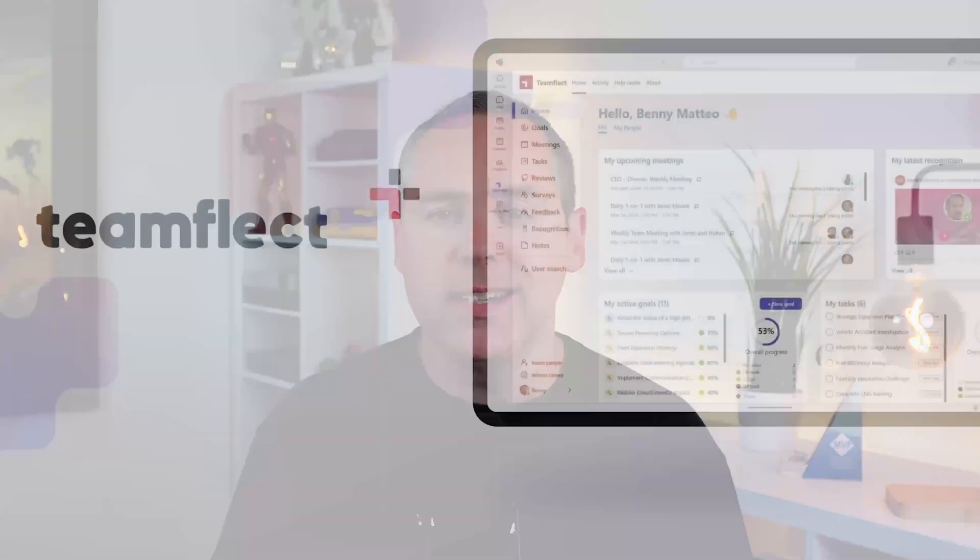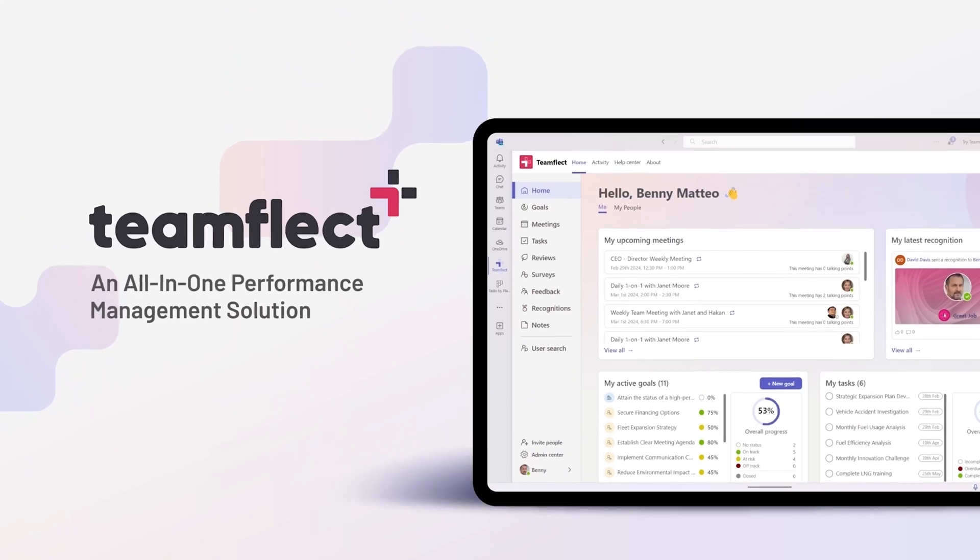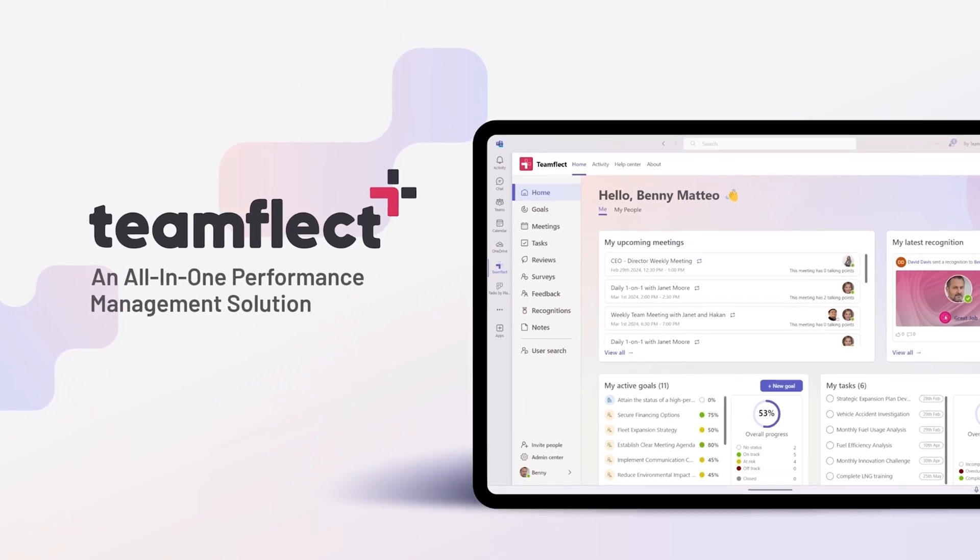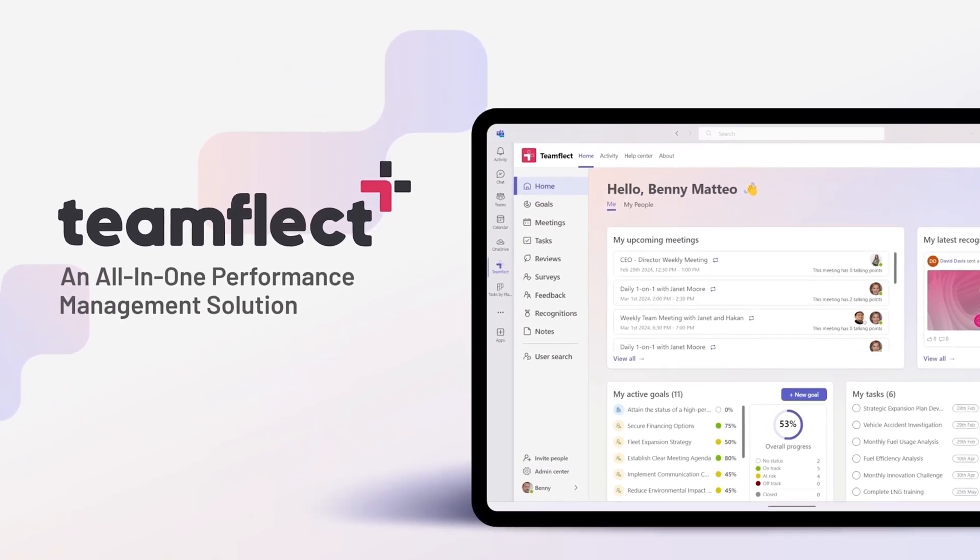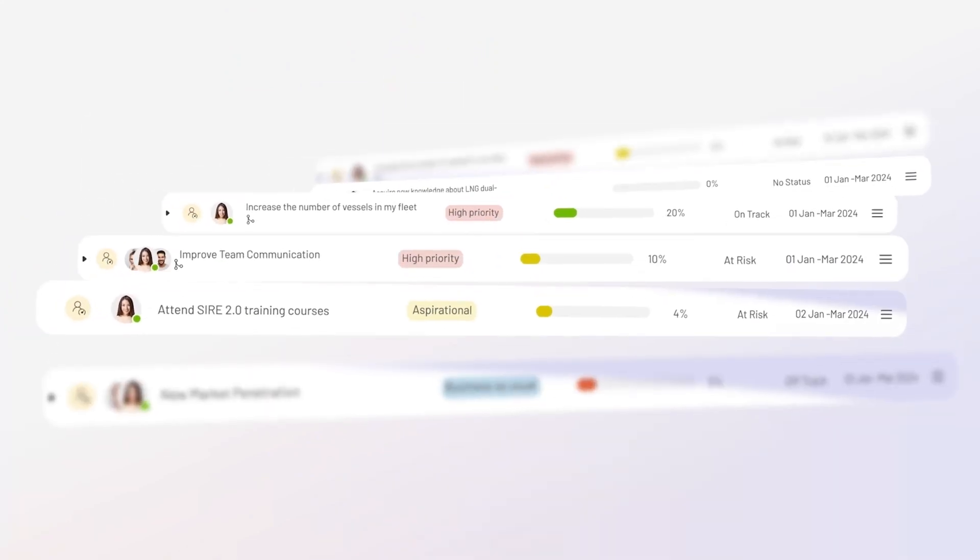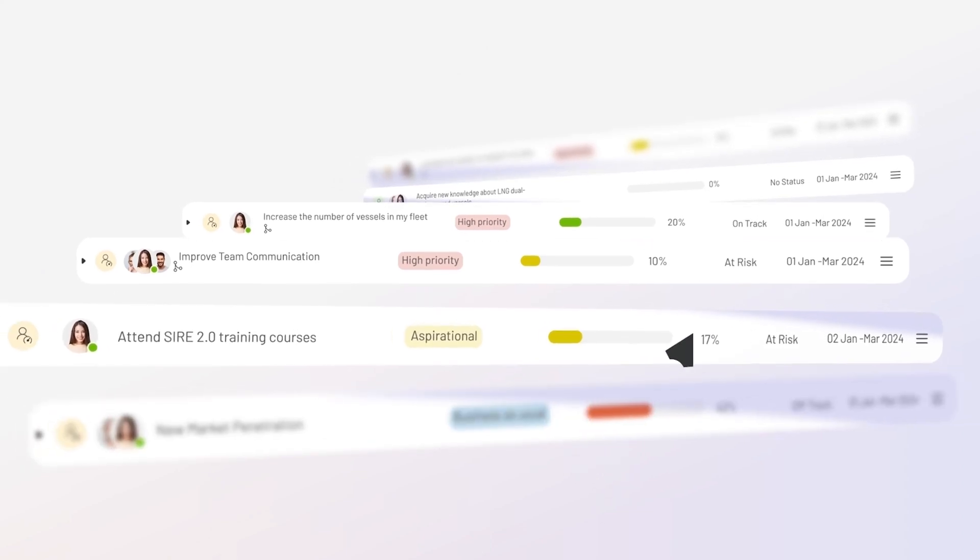Before we dive in, I'd like to give a shout out to today's video sponsor Teamflect, who provide leading performance management software to improve the way that you manage your team, and it's even built on top of Microsoft Teams.